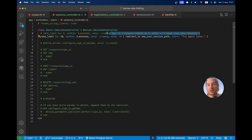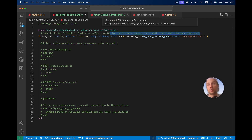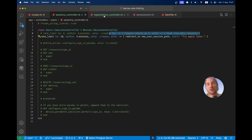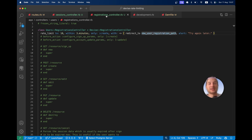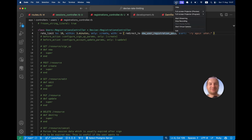So yeah, that's basically it. This is how you can add the Rails native rate limiting to Devise — to the sign in page and to the sign up pages. Thanks for watching and see you in the next one.